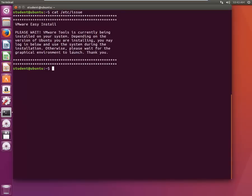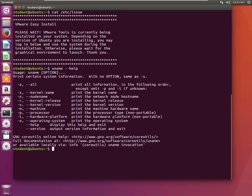Now another useful command is uname command, that is for finding your details about kernel. So all the details you want to know about uname, again you type uname minus minus help and it will give you an entire text of help.